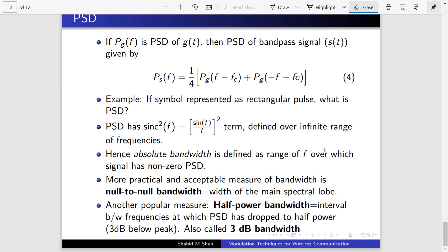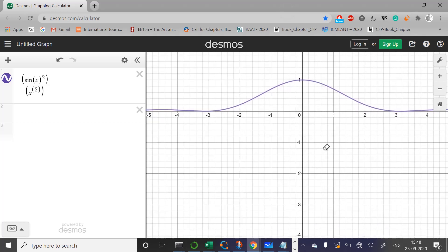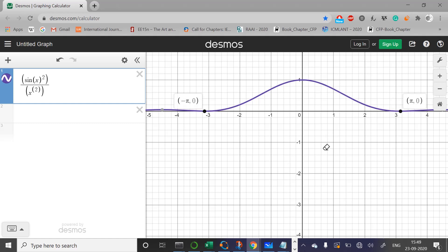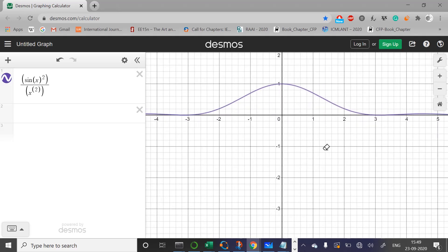So we have a definition called absolute bandwidth: the range of frequencies over which the signal has non-zero power spectral density. Theoretically, the bandwidth of a rectangular pulse is infinite because there is some value at all frequencies. Since infinite bandwidth is not practical, we use the null-to-null bandwidth — the width of the main spectral lobe, which is between -π and π on the plot. Frequencies beyond those points belong to the secondary lobes.